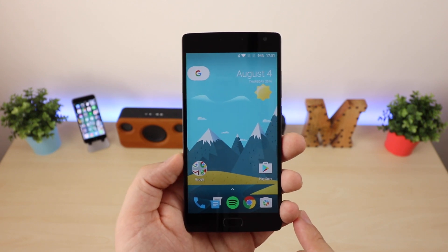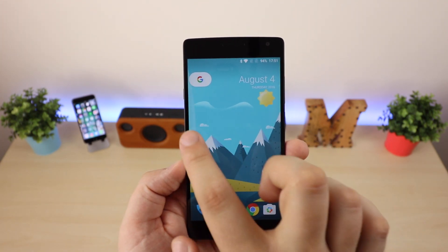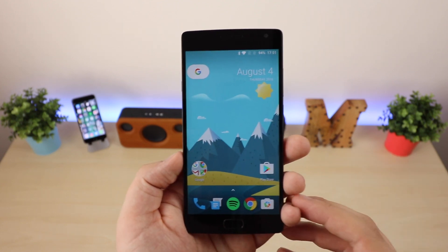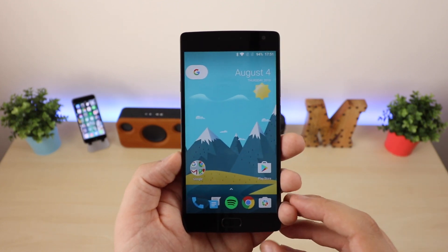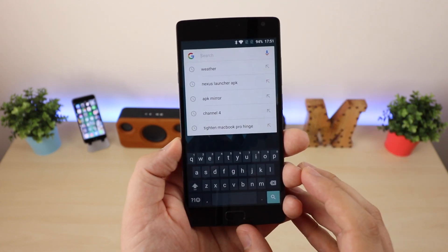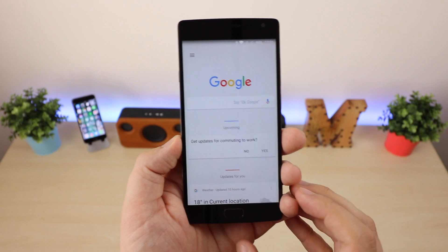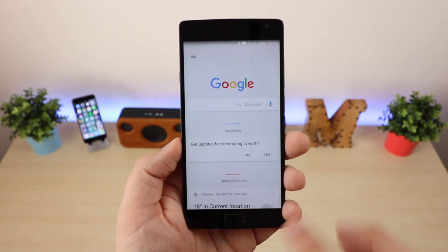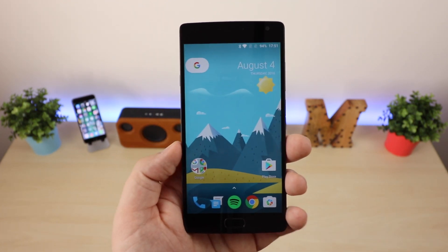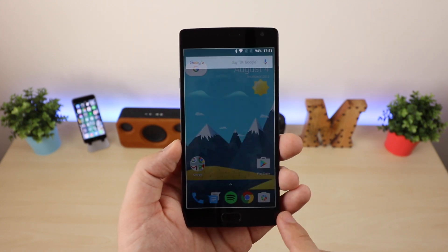If this was installed on a Nexus device you'd be able to swipe in from the left hand side to access Google Now, like you can in the Google Now launcher. However, installing it on my OnePlus 2 I can't get access to that, but if I tap on the Google button in the top left hand corner and tap it again I can get to Google Now quite quickly. This makes me think this is going to be a Nexus exclusive launcher, which is something they've not really done before.